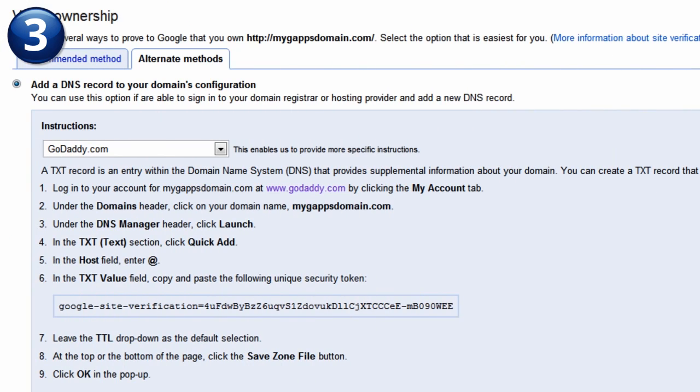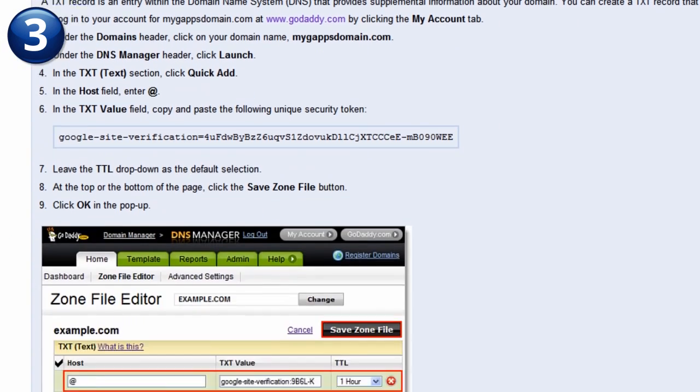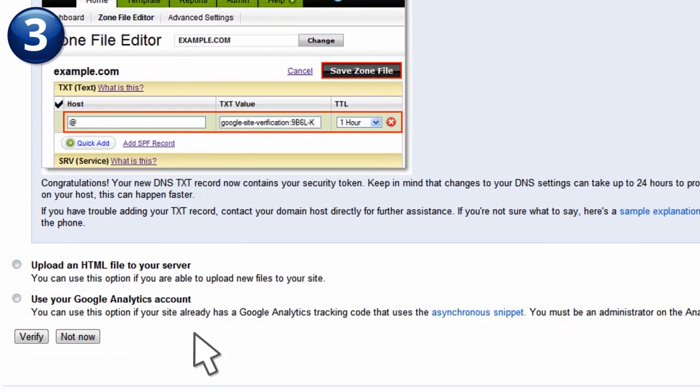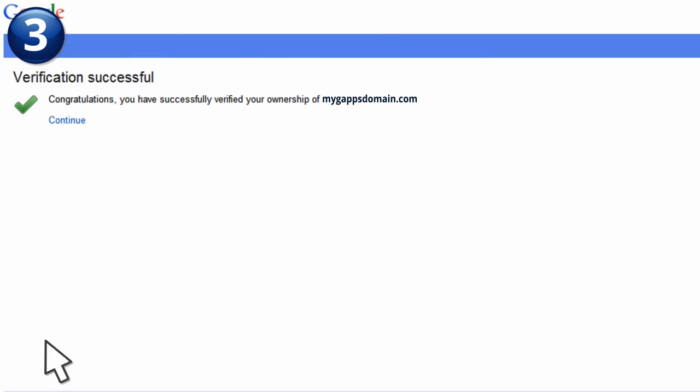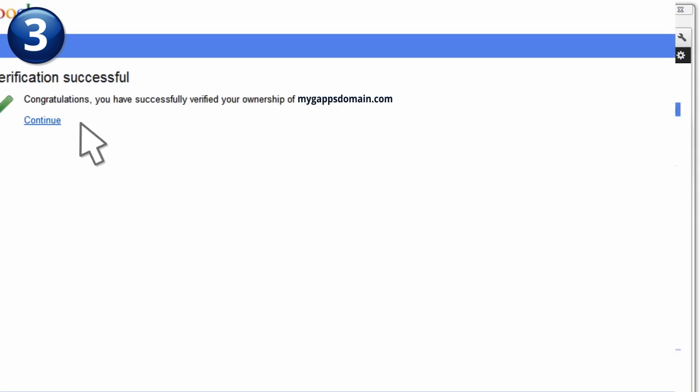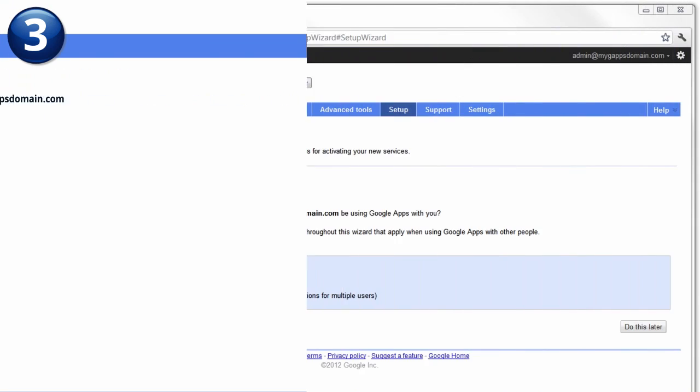Return to the Alternate Methods Instructions tab and click Verify. Click Continue to return to the Google Apps Setup Wizard to begin setting up your users and groups.